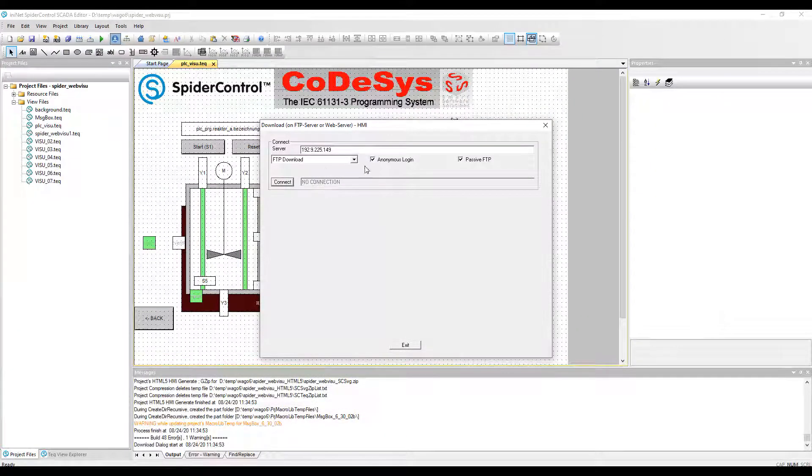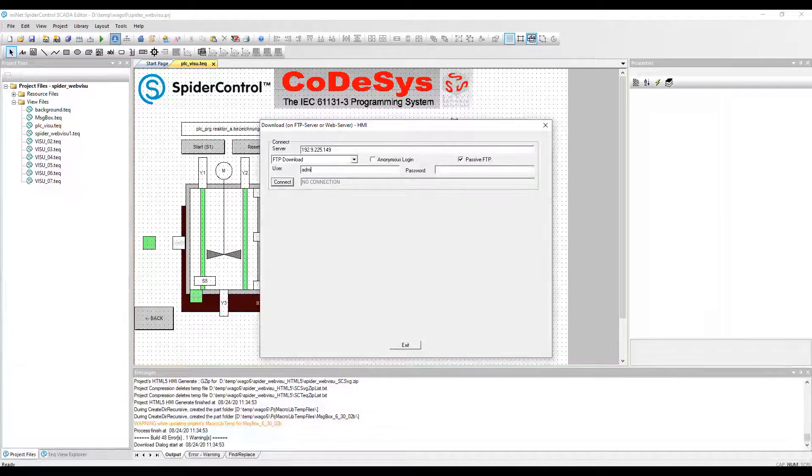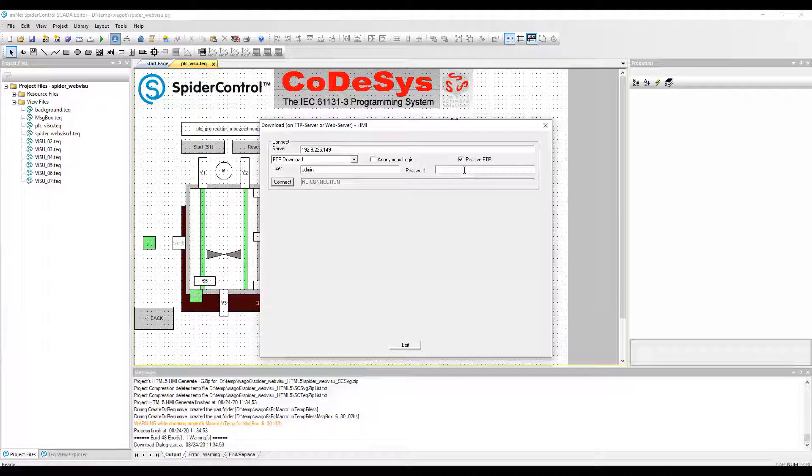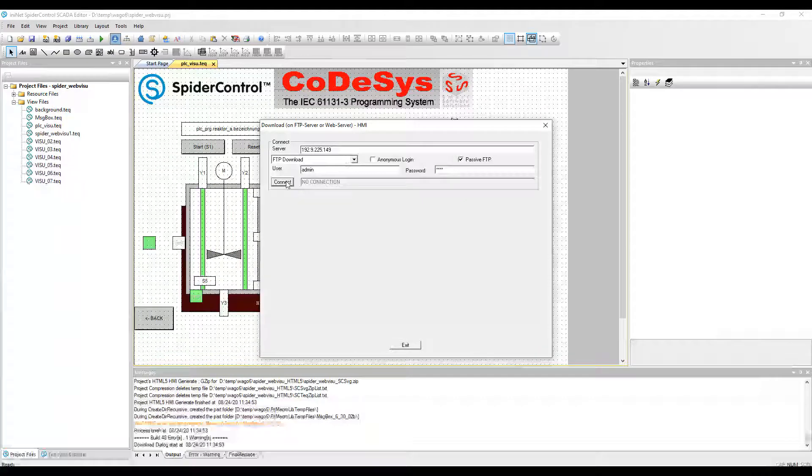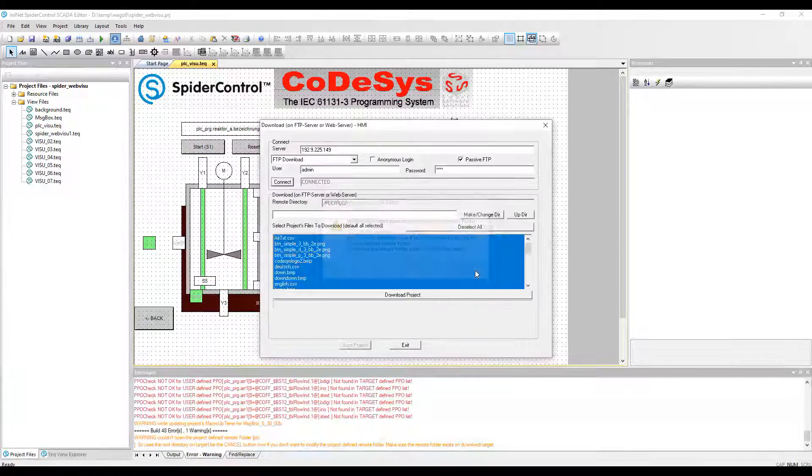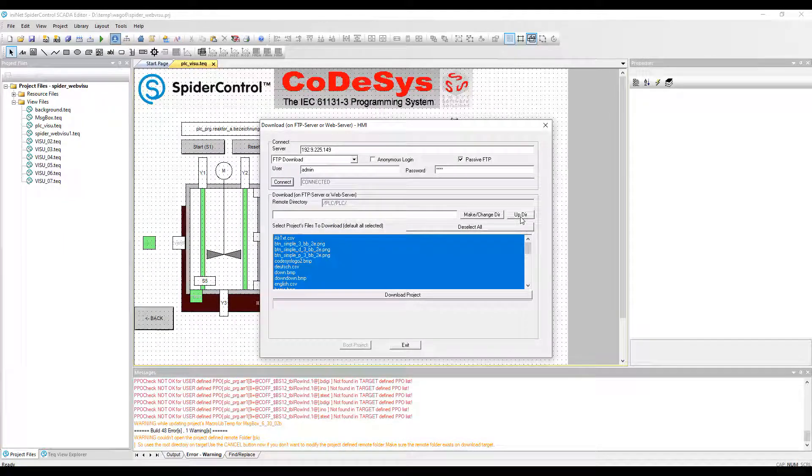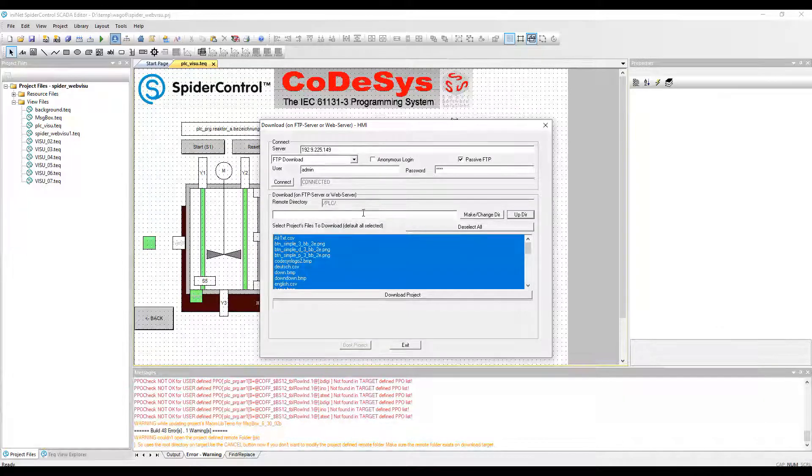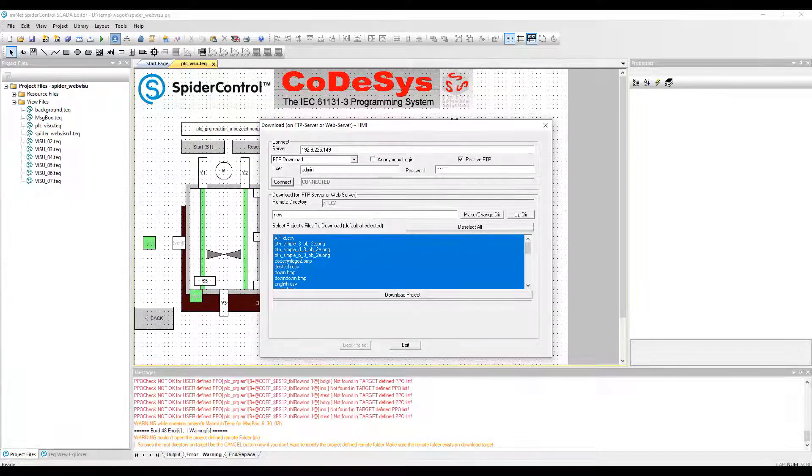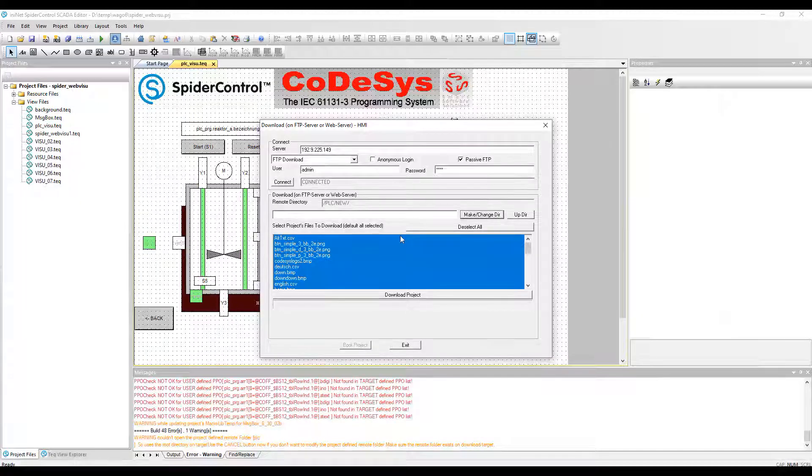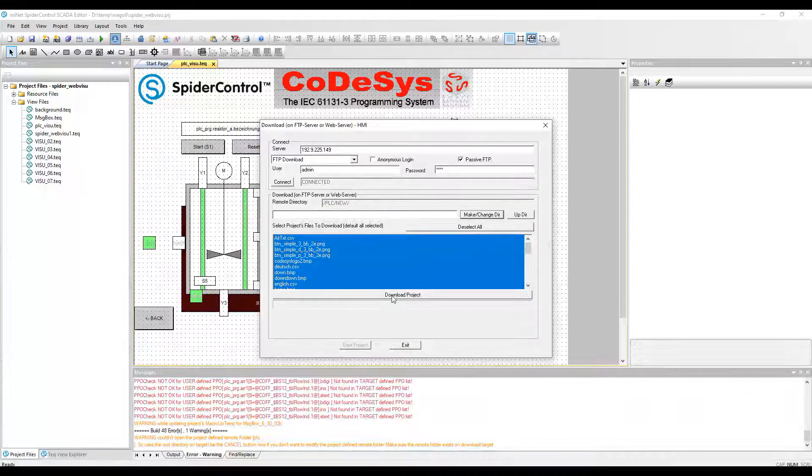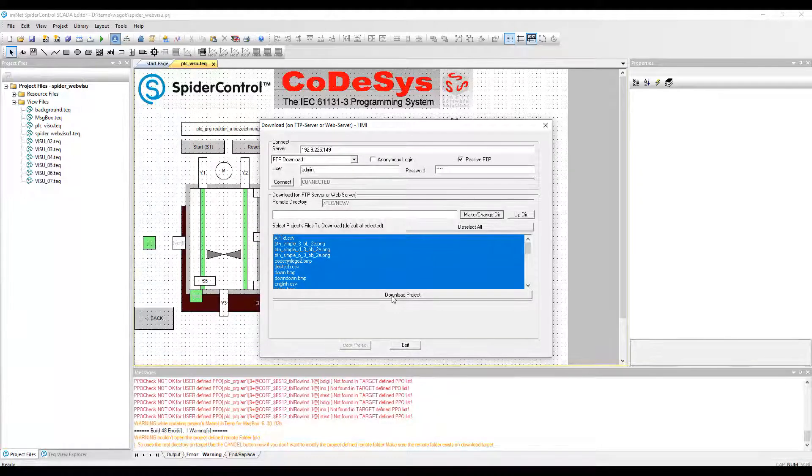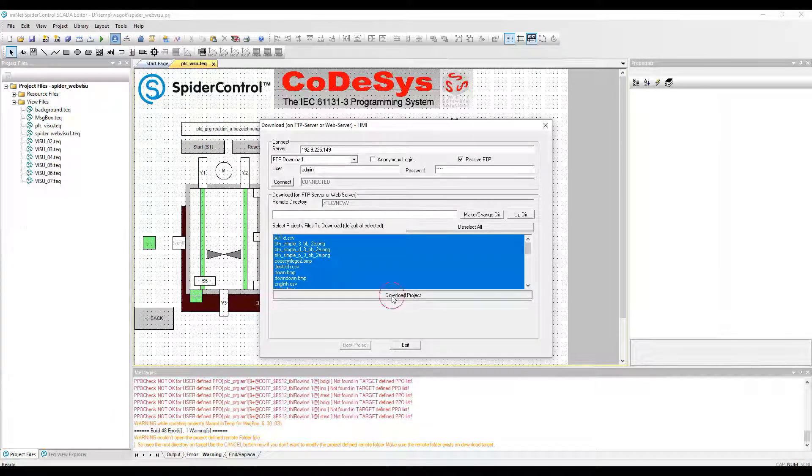We will now write our converted HMI to the PLC. We connect, and we can write the HMI down to the existing folder or, in this case, I will create a new folder so we have both variants together on the PLC and can still compare it.